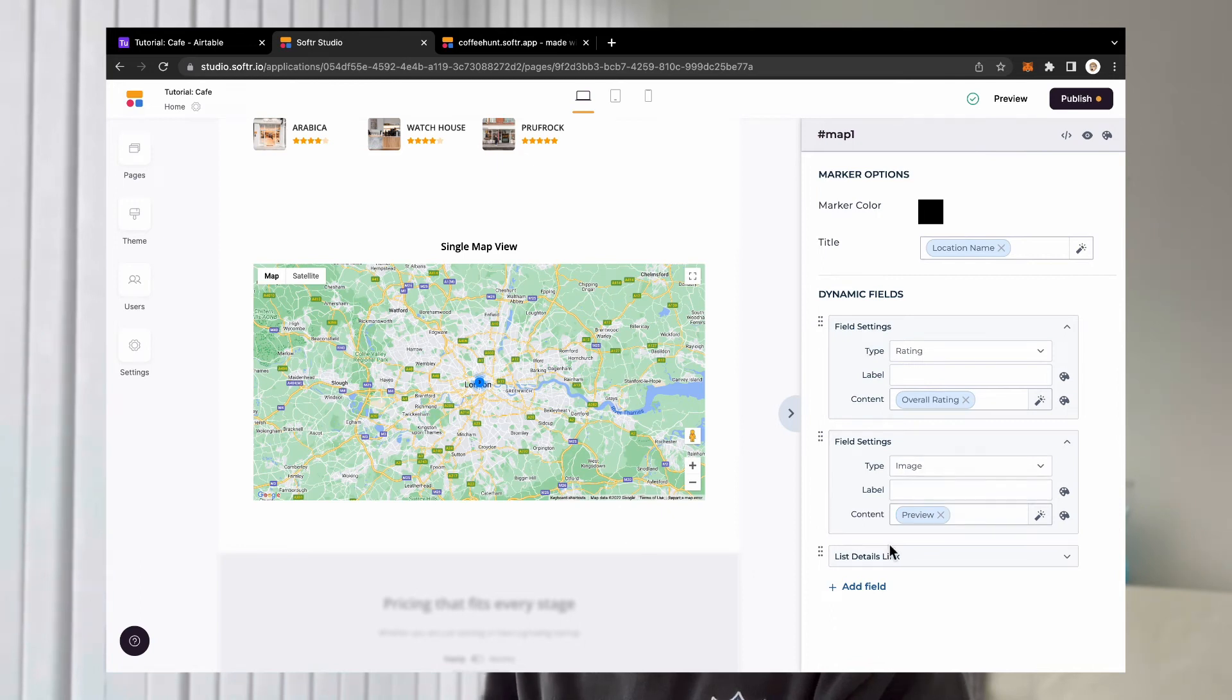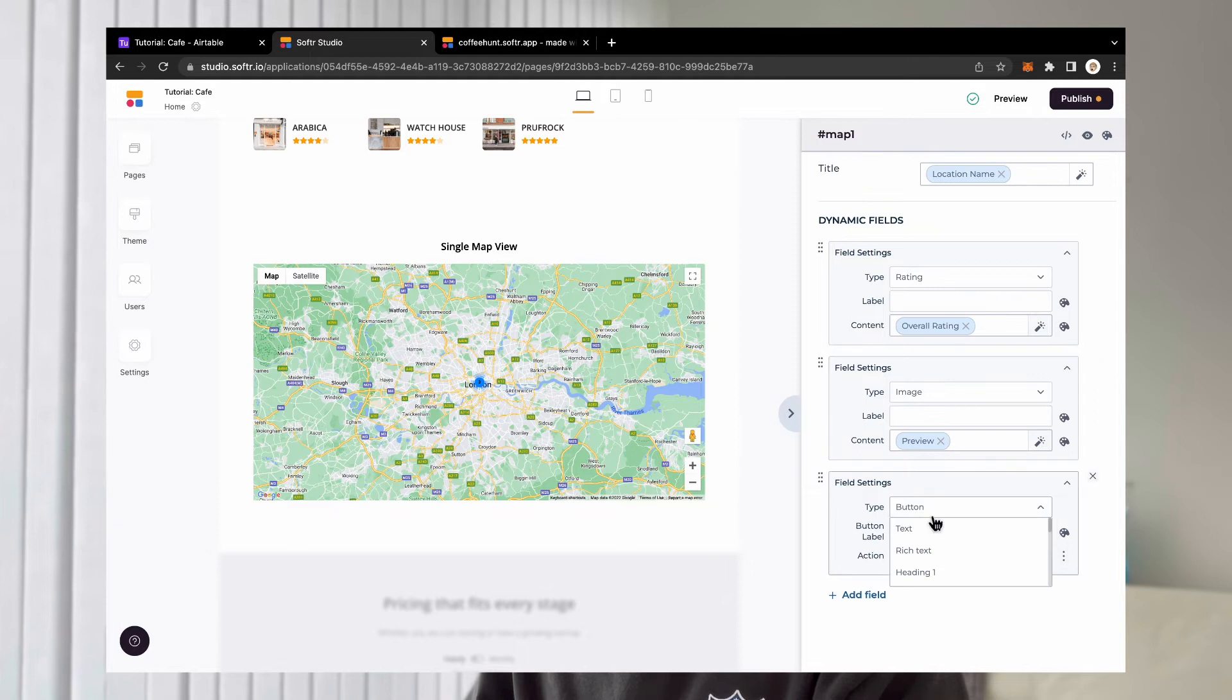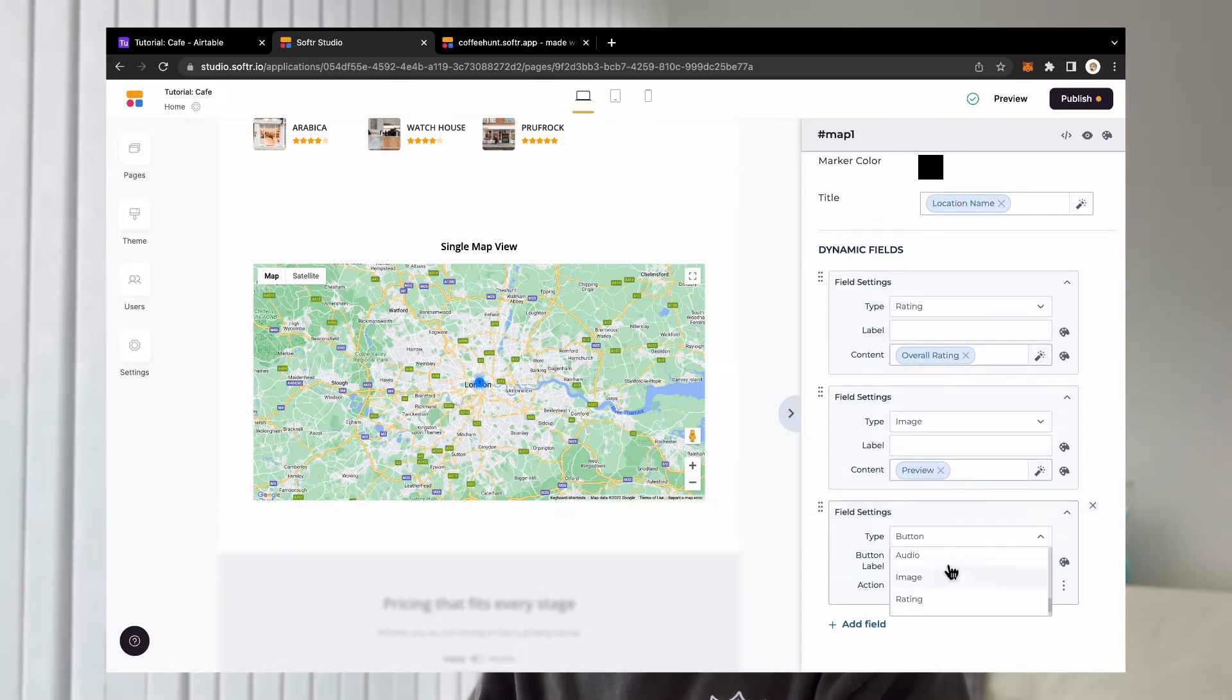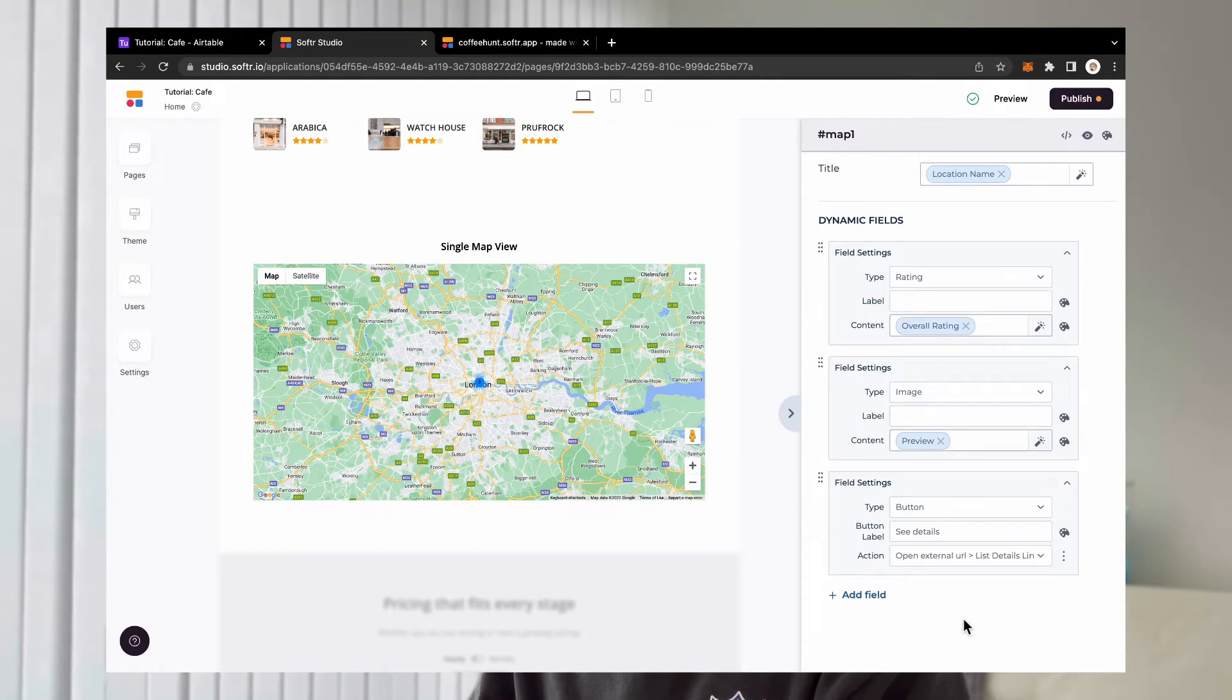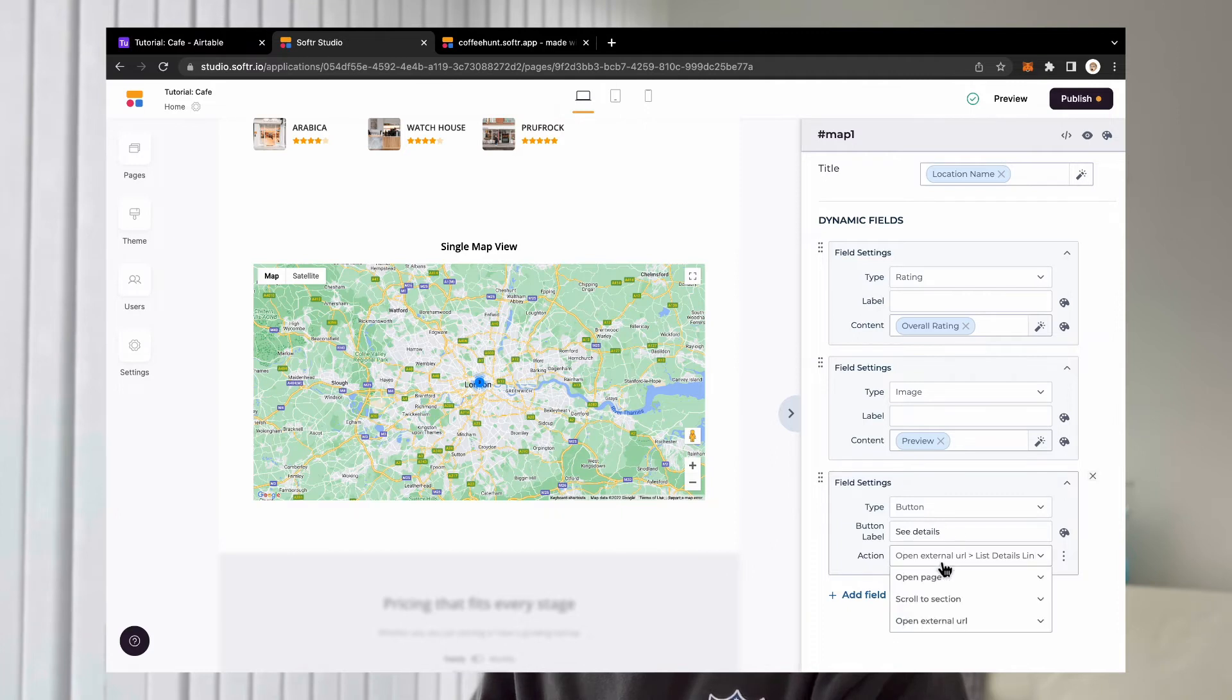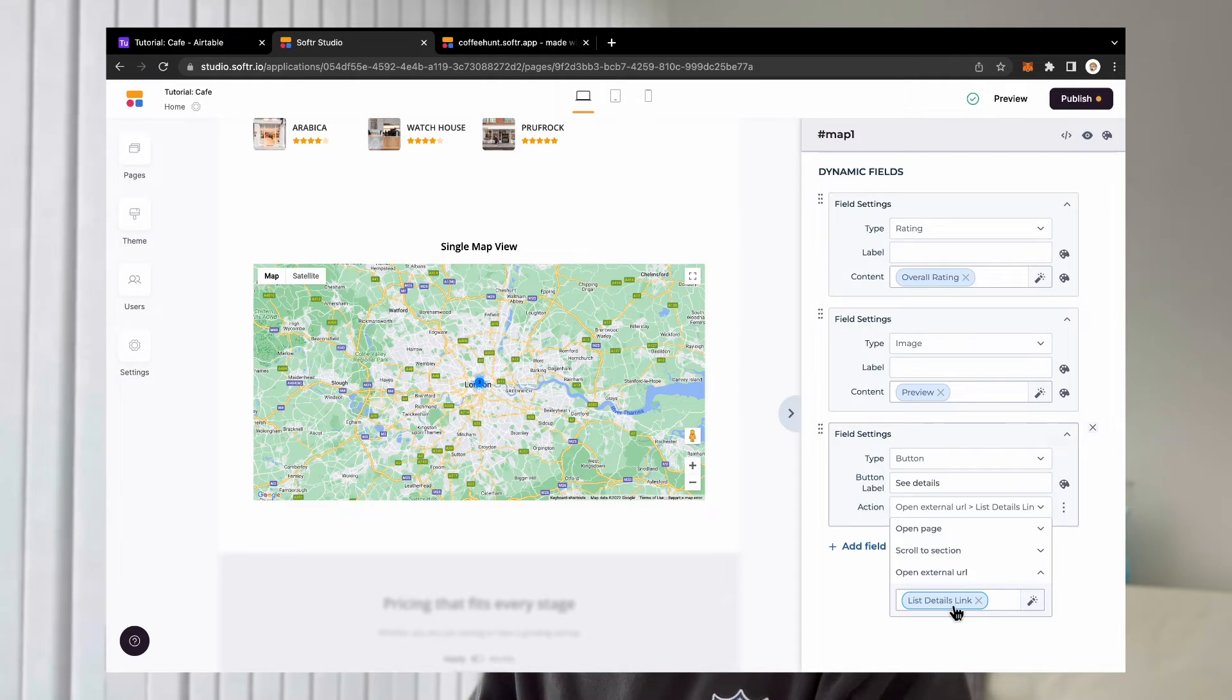And then the important thing is button. So for the button, you can find the button in the type there. Click on it. And then the button is currently hooked up to open external URL. And then it will open like an Airtable field, Airtable record link there. I will explain why.